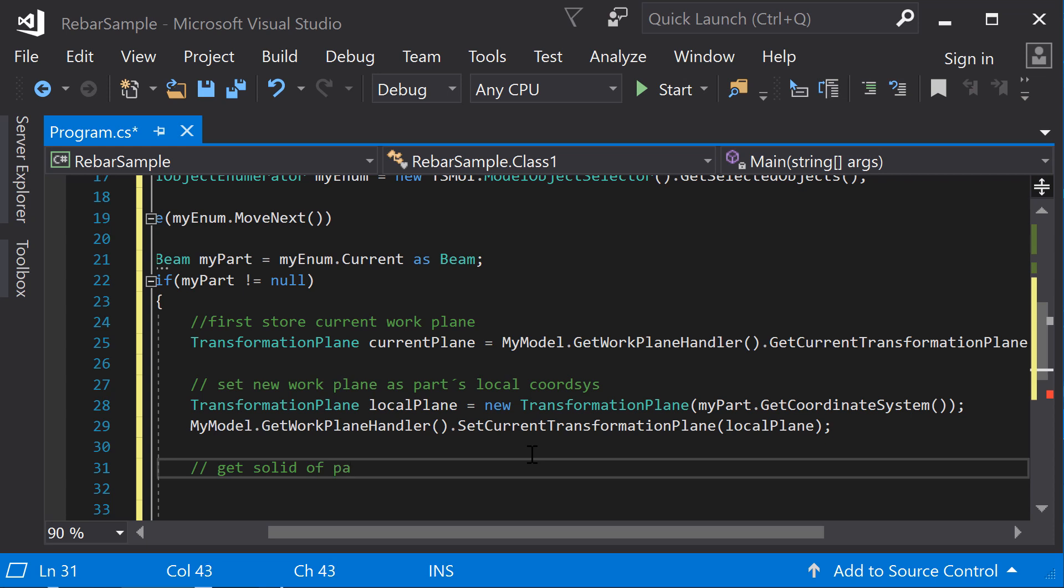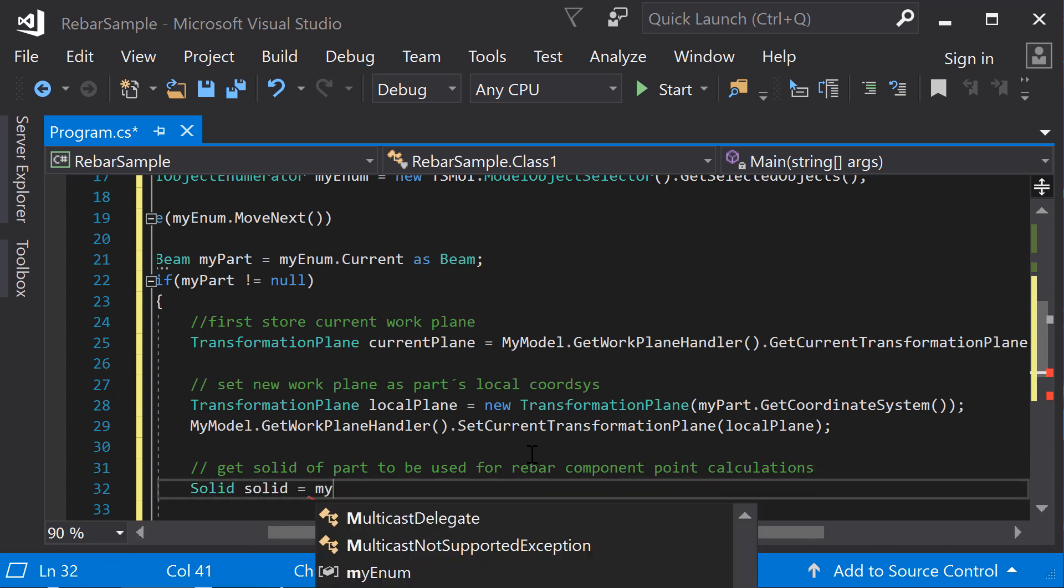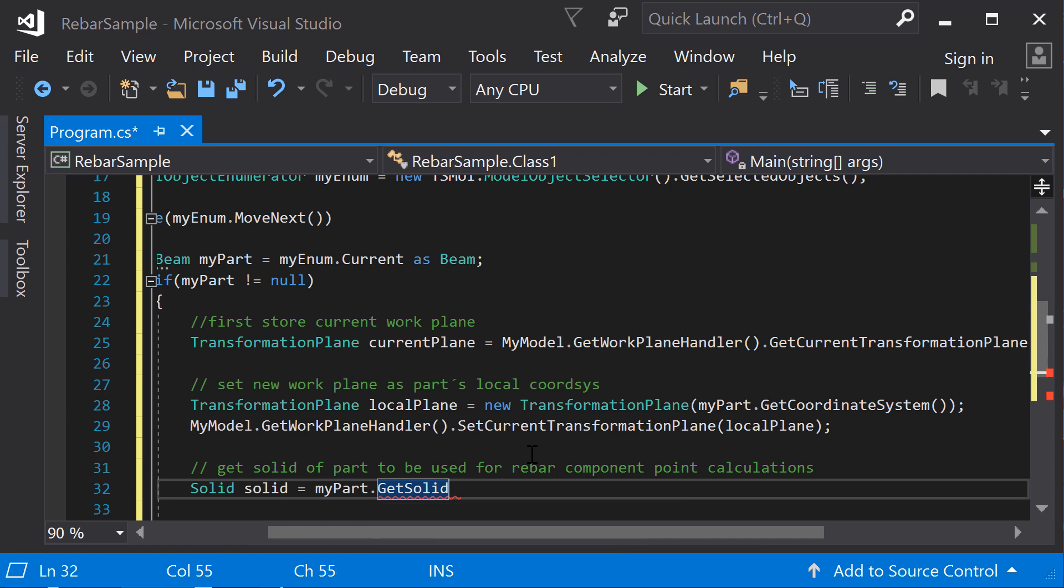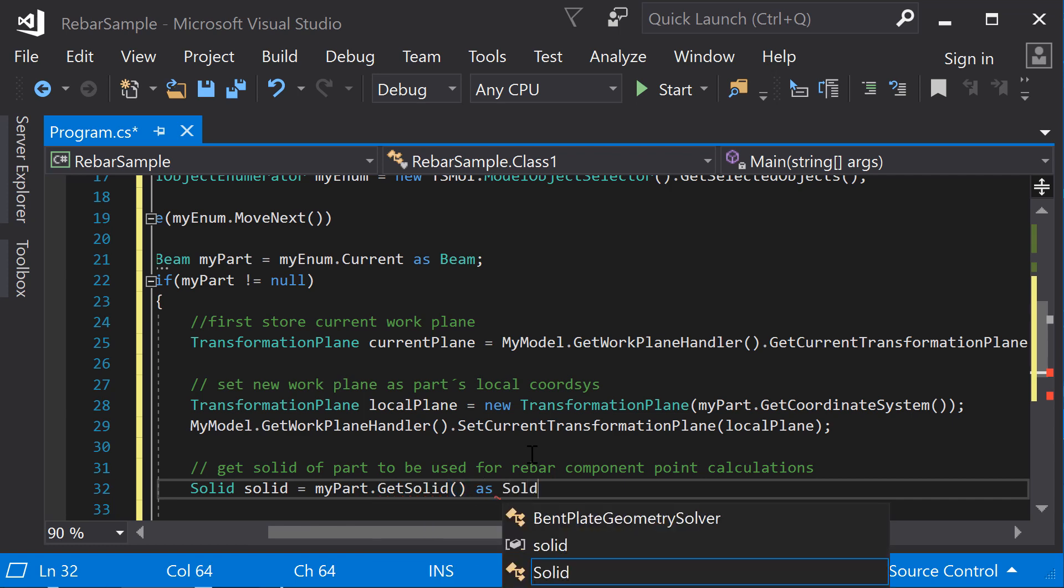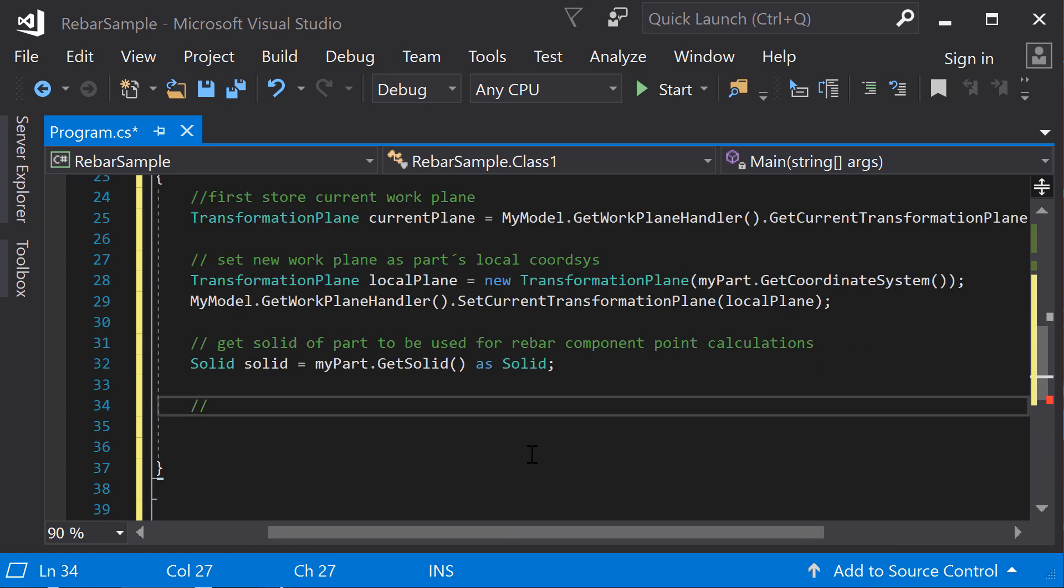To calculate the points for the rebars, you need to query the actual geometry of the part. To do this, create a new instance of the solid class. Here, the GetSolid method returns the solid of the beam you have inserted on your Tekla Structures model.